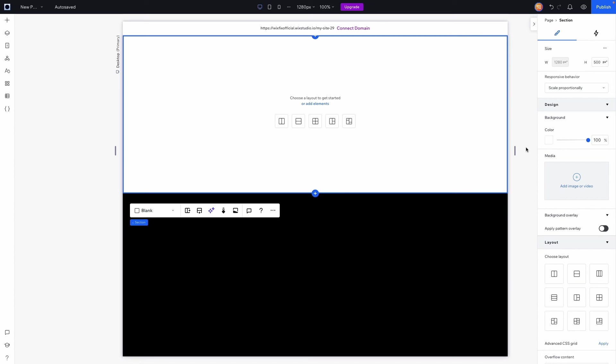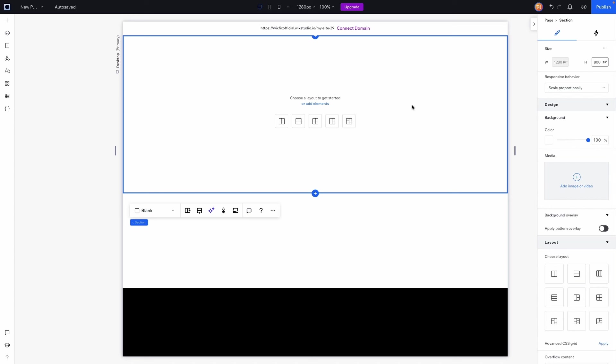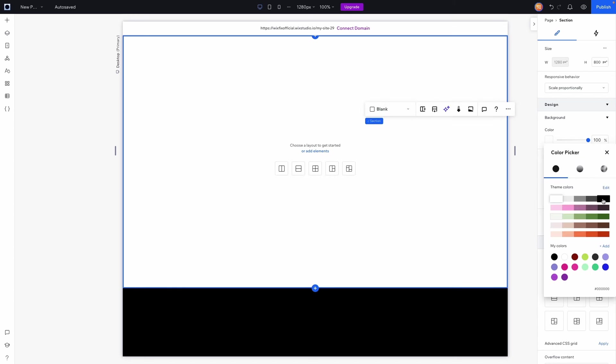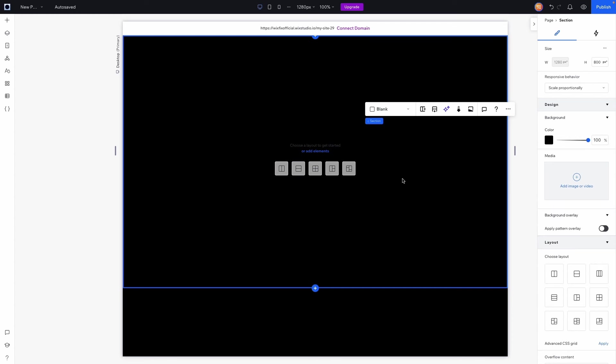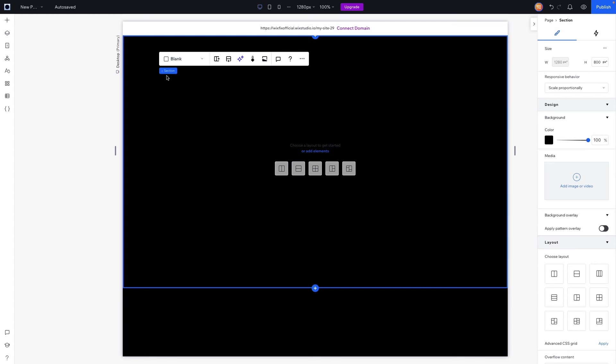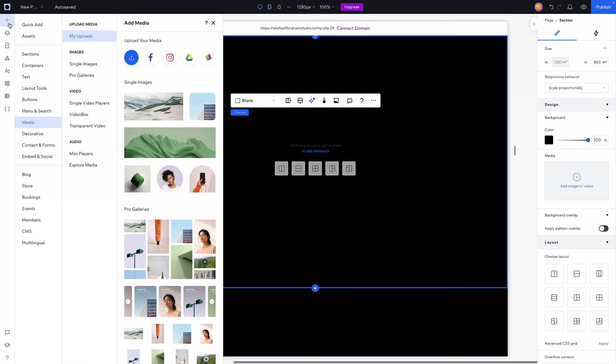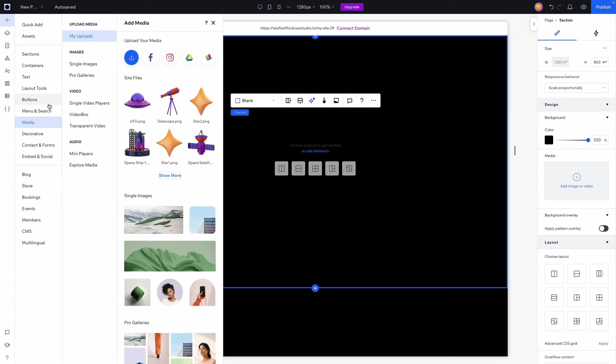So here I am in Wix Studio and the first thing I want to do is set up our section here. What I want to do is change the height, maybe we'll do something around 800 pixels, something like that looks pretty good. We're also going to change the background color to a black color for this design that we're doing. I believe you can also do this with a light or white design as well, but we're just doing it with a black design today.